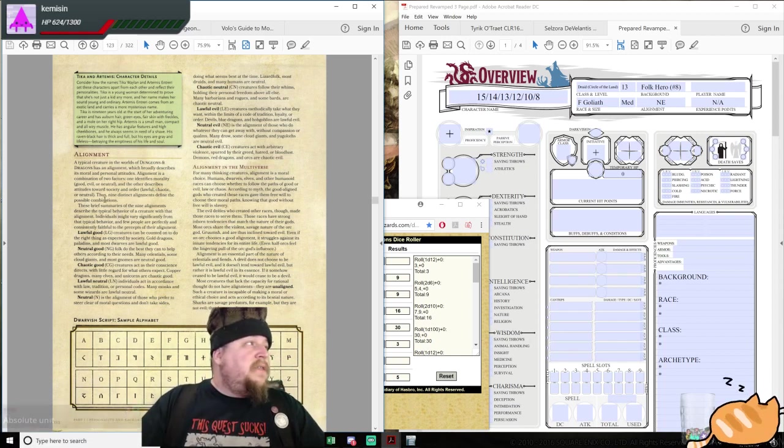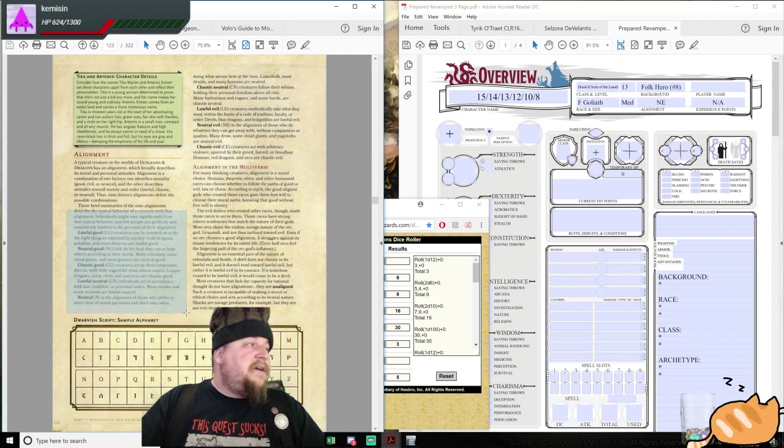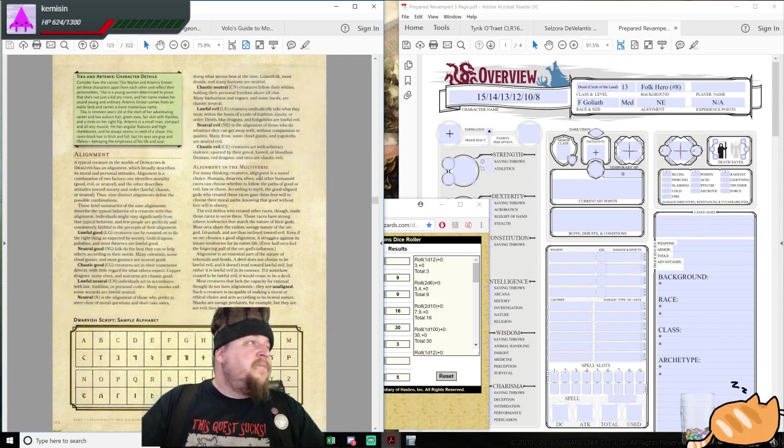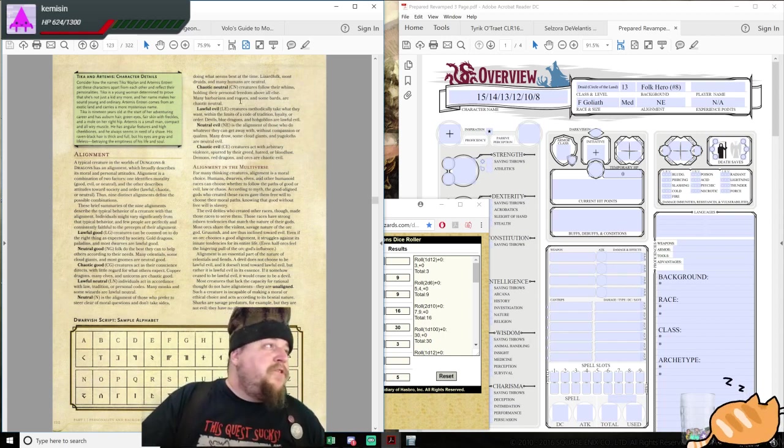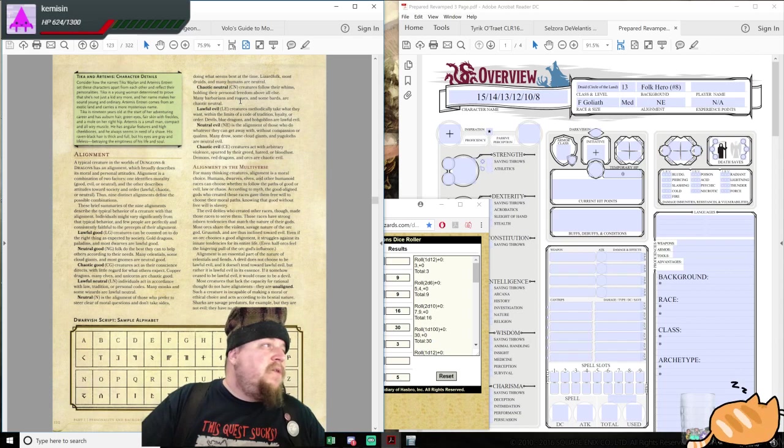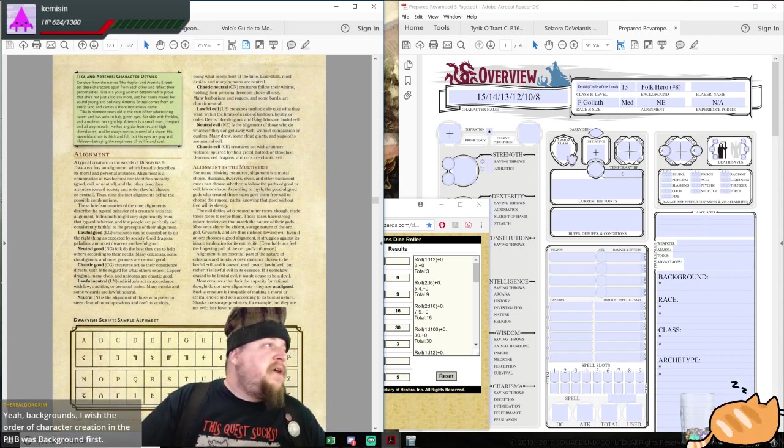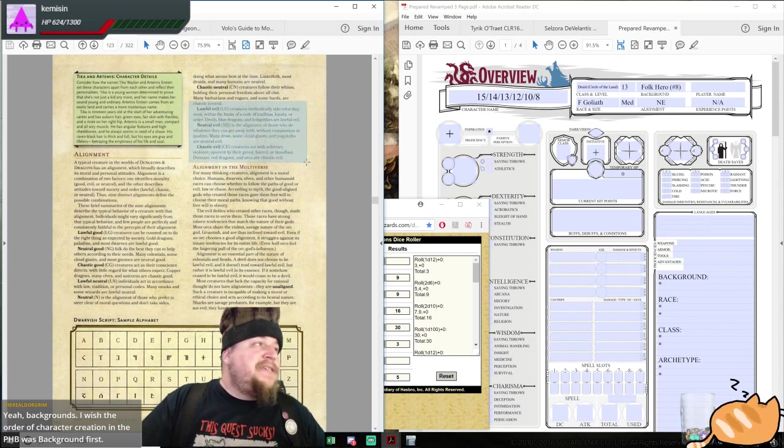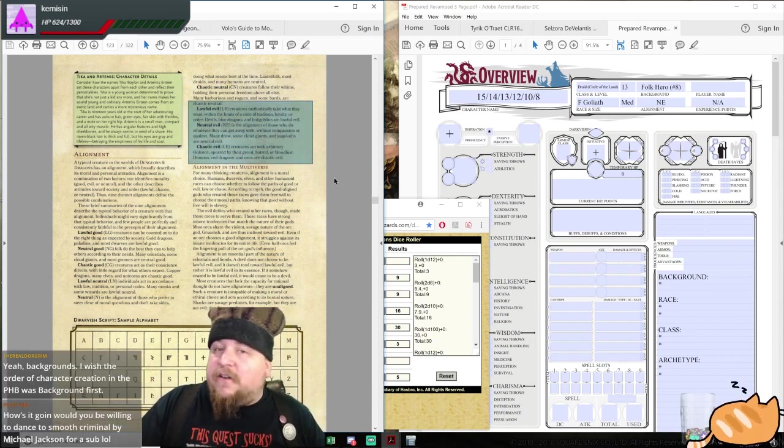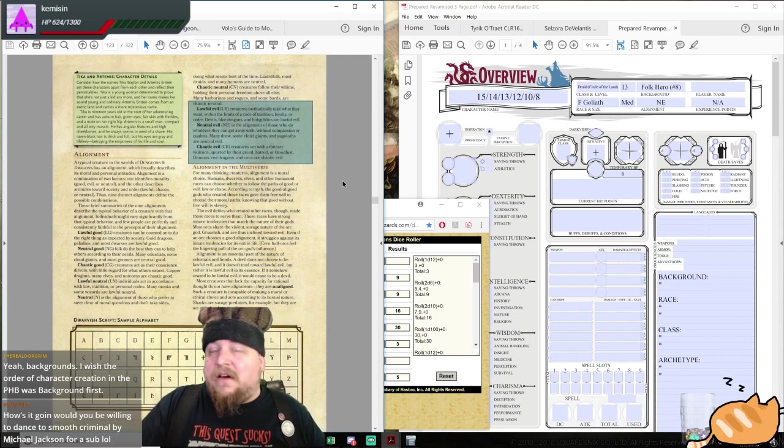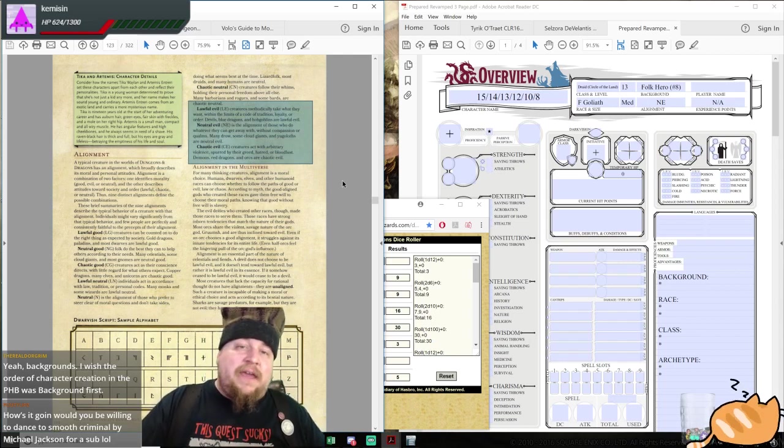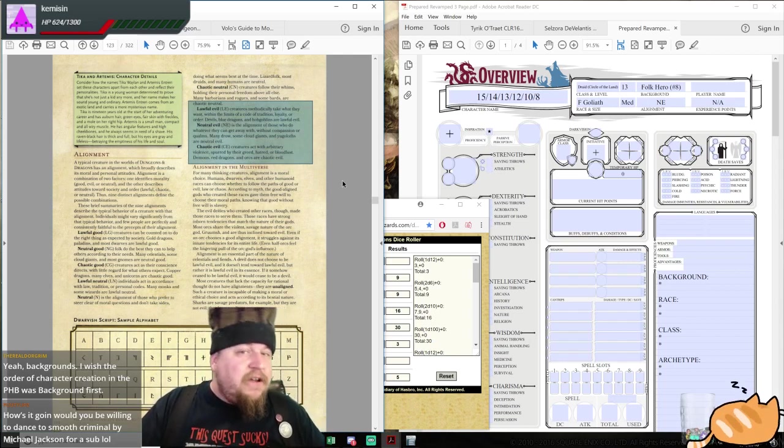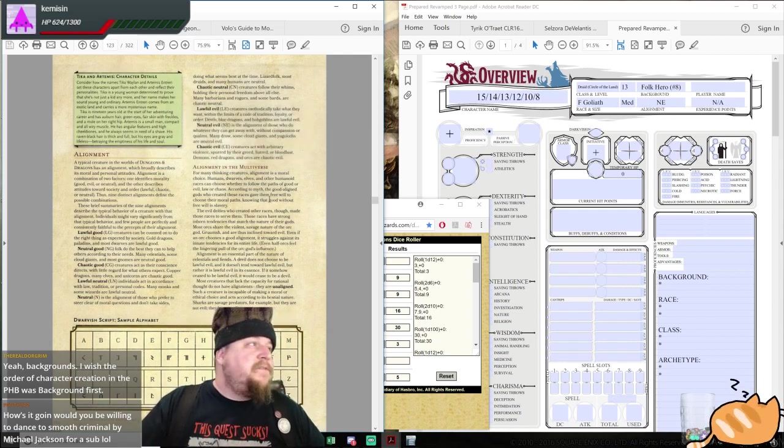Mage, in chapter 4 here, there is a blurb about the different alignments that exist. So, for example, for Neutral Evil, this is the alignment of those who do whatever they can get away with without compassion or qualms. Many drow, some cloud giants, and yugoloths are Neutral Evil. Is this a big philosophical stance on alignment as a fluff or a crunch bit to your character? No. But it is a quick blurb to give you a reference.